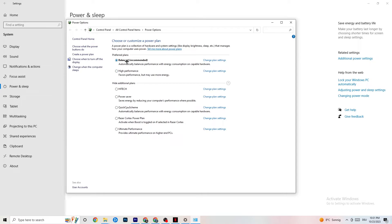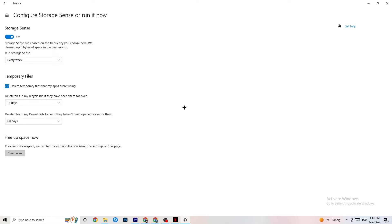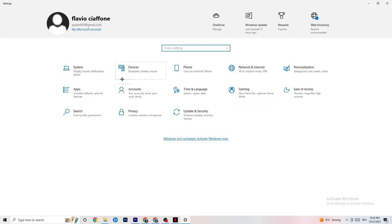Go to Storage and click Configure Storage Sense. Set it to run every week, 14 days, or 60 days, then click Clean Now. This helps your PC reduce temporary files that are no longer being used, which can improve stability.